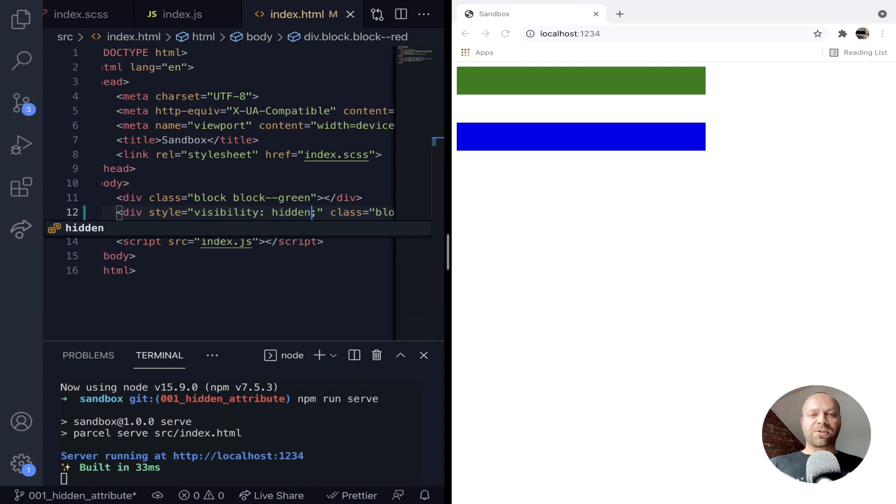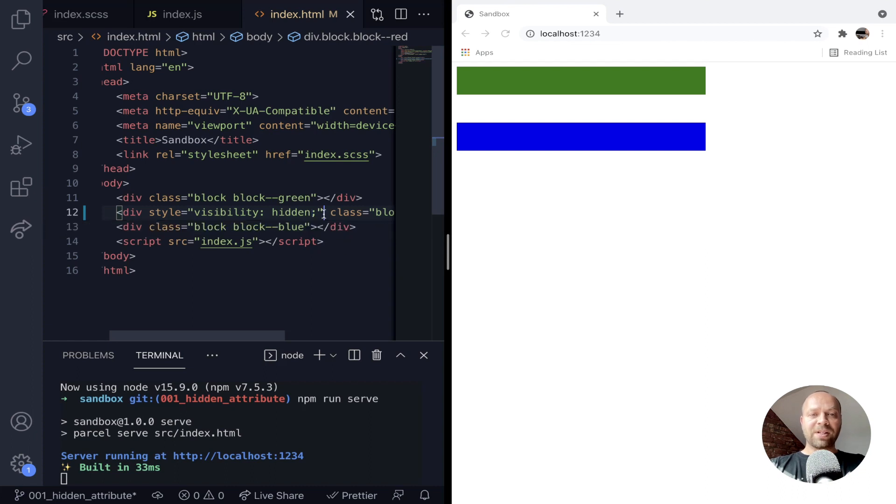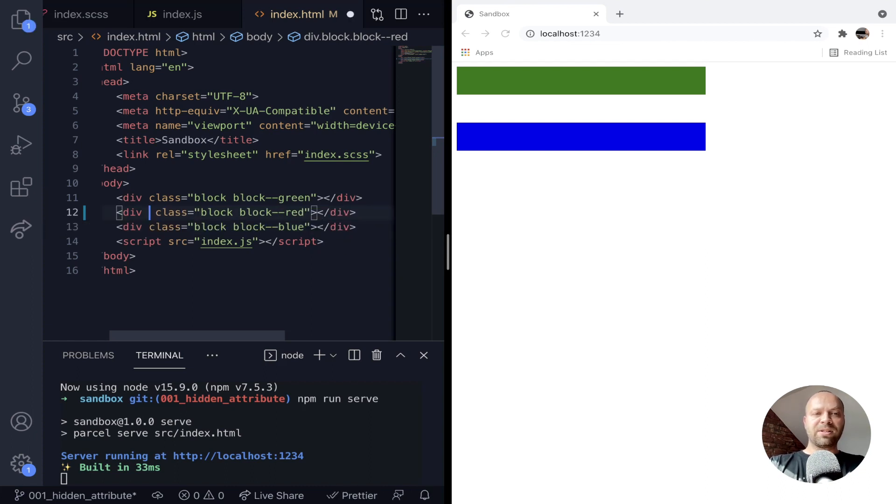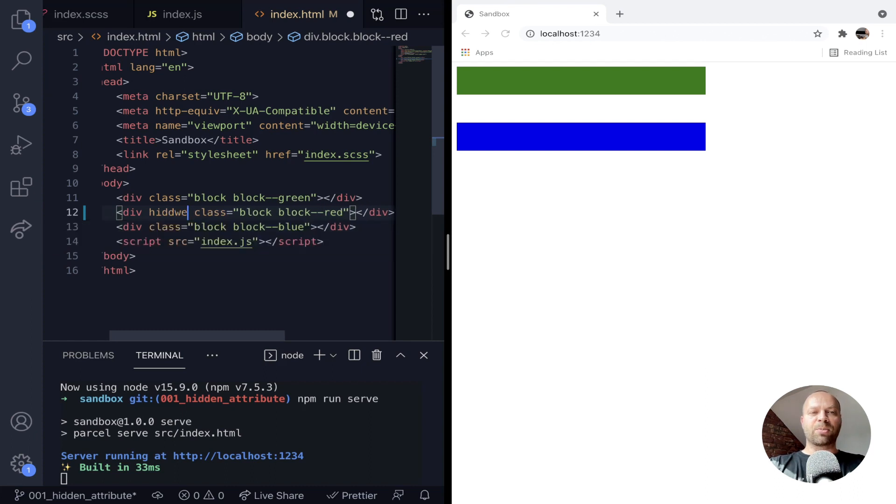But there is actually a third way without using CSS that you can hide an element on the page, and that is to use a specific attribute on the actual element, and that unsurprisingly is the hidden attribute.